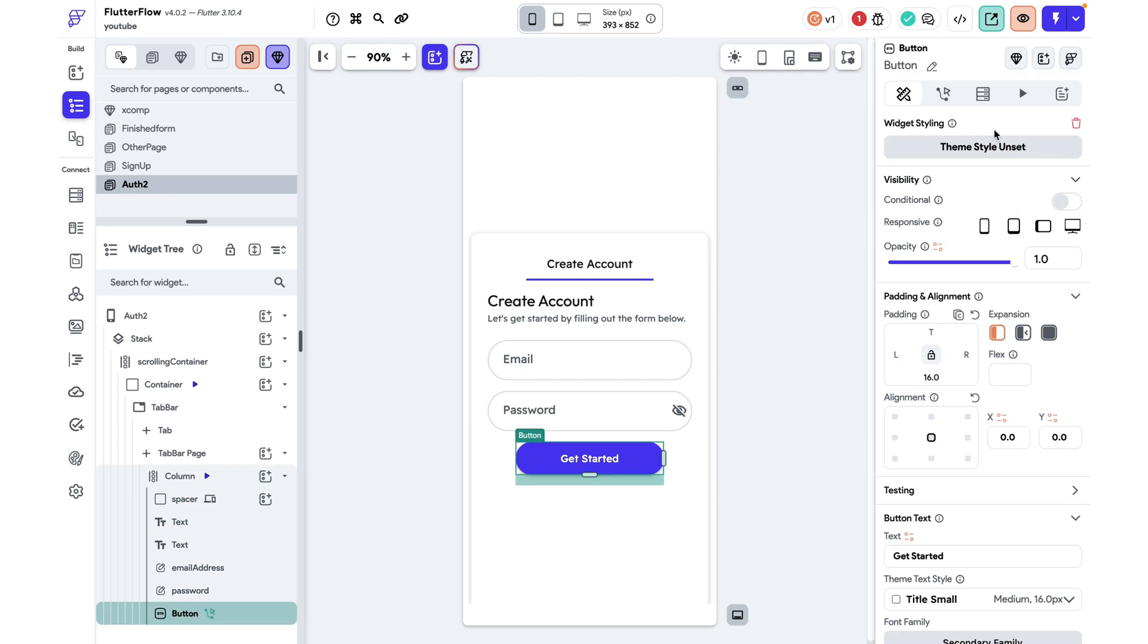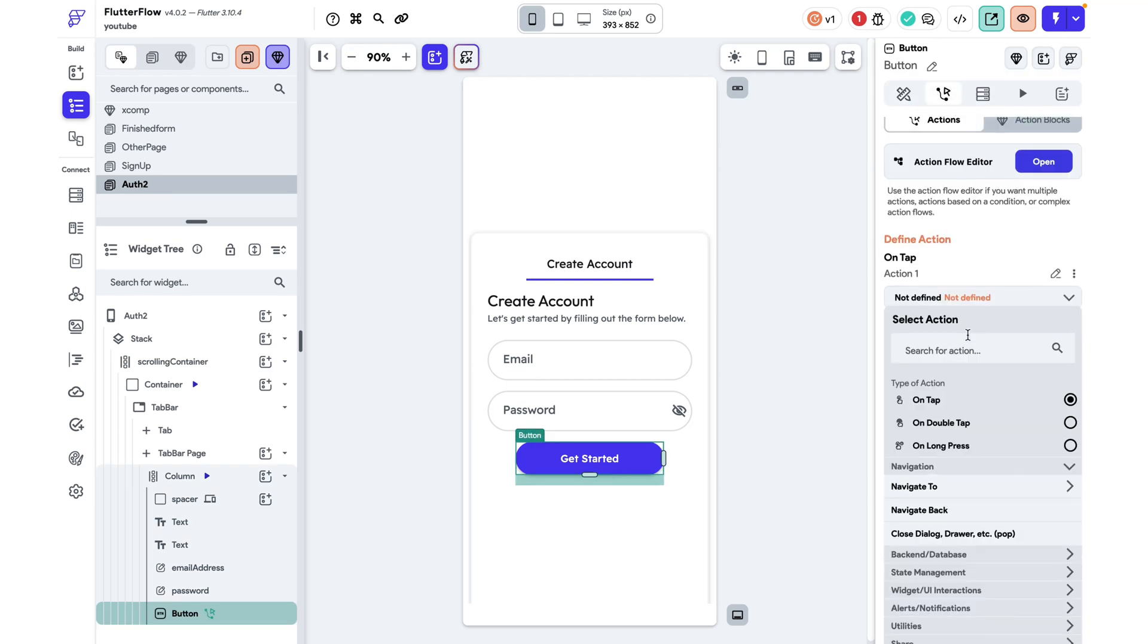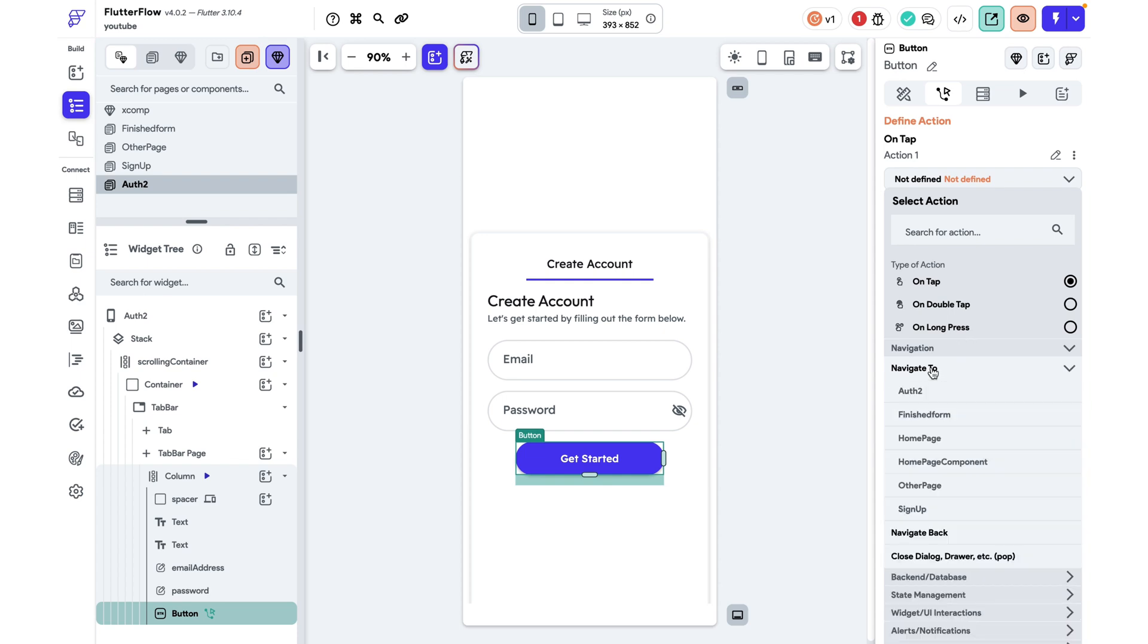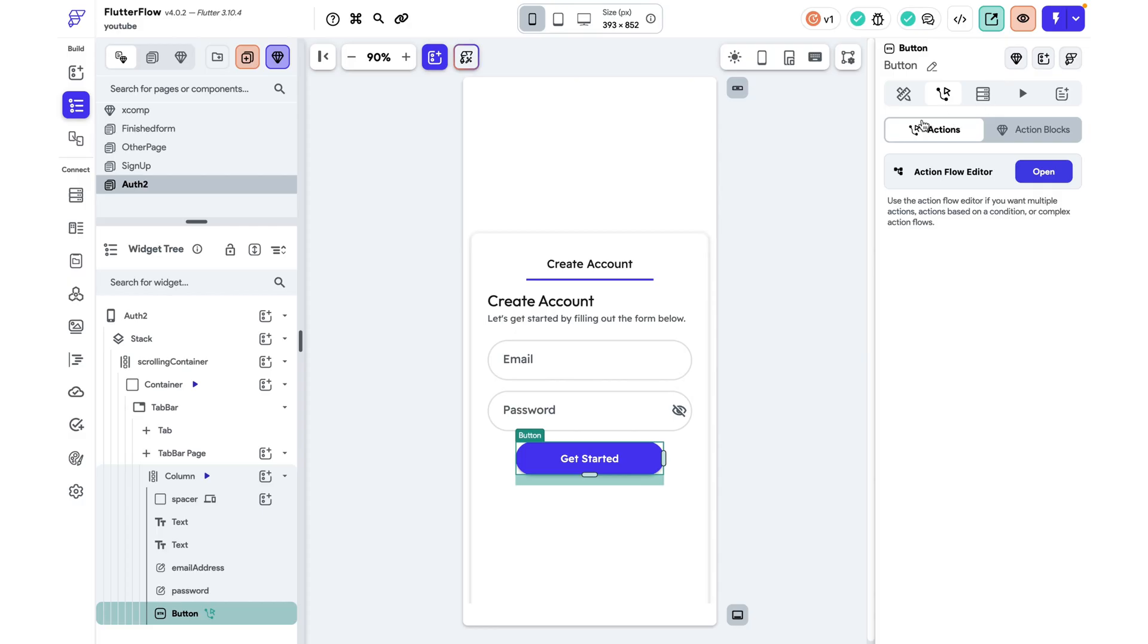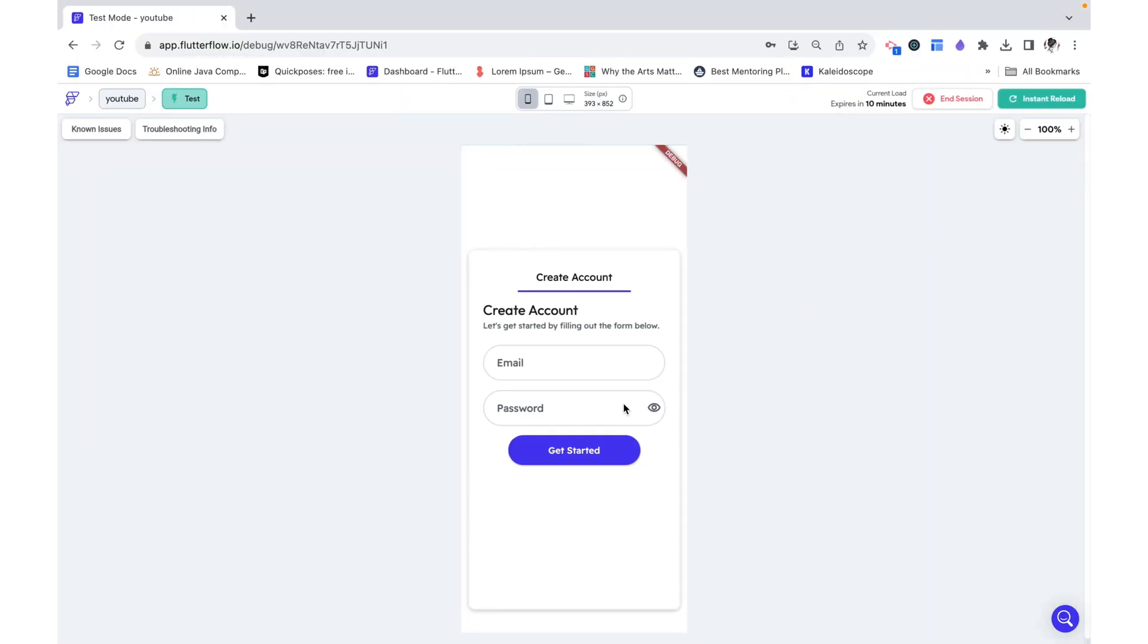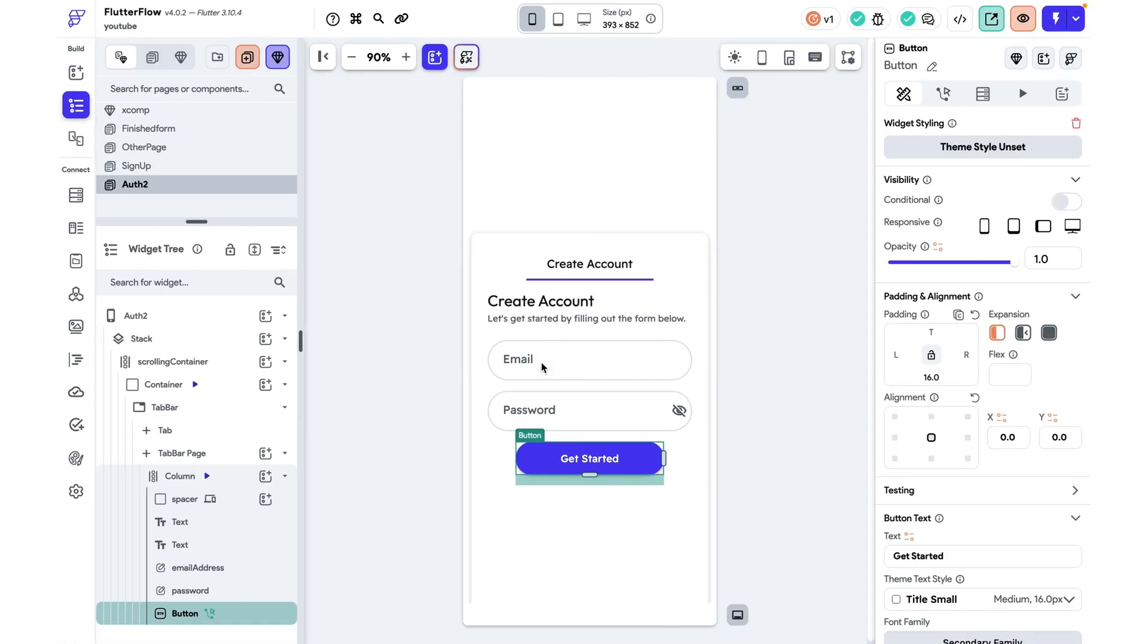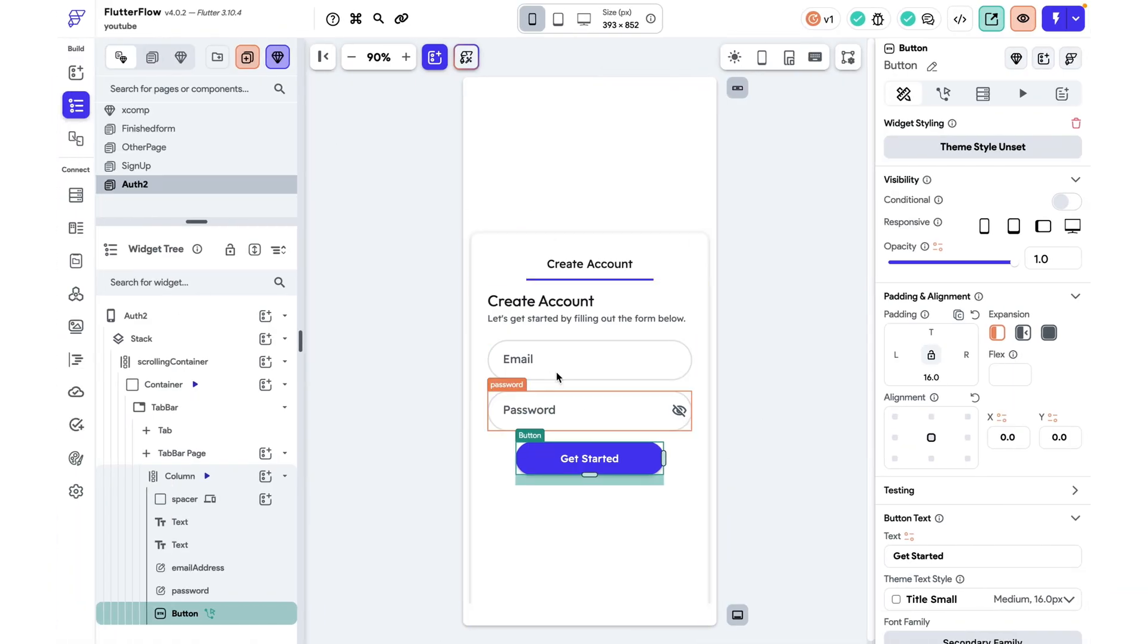I'm going to go on our button over here and add an action to navigate to our finished form page. That's it and we can see that we are able to navigate. It hasn't updated yet, but we are able to navigate even when these fields are empty, but we don't want that to be the case.